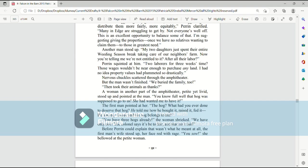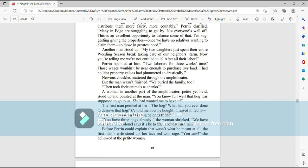A woman in another part of the amphitheater, petite yet livid, stood up and pointed at the man. You know full well that hog was supposed to go to us. She had wanted me to have it. The first man pointed at her. The hog? What had you ever done to deserve that hog? He told me how he bought it, raised it, fed it. He was my friend, and his hog belongs to me. You have three hogs already, the woman shrieked. We have only two. The colonel says it's to be fair, and that isn't fair.